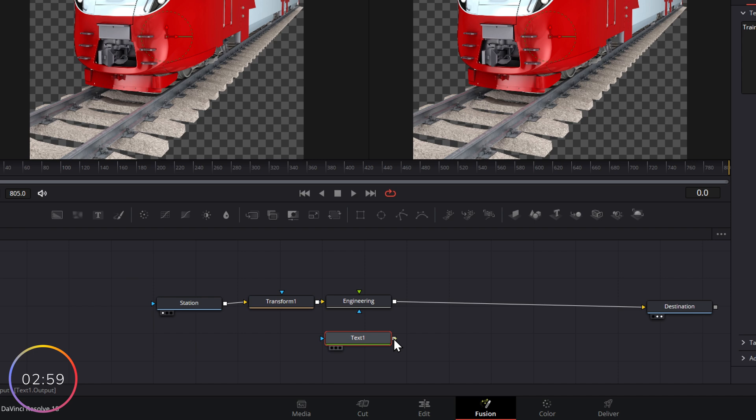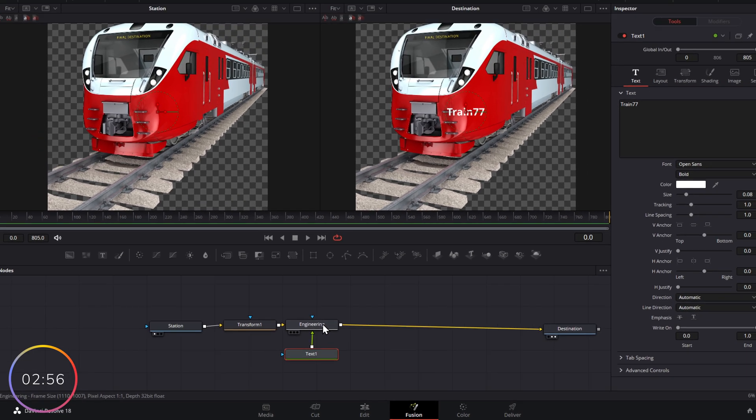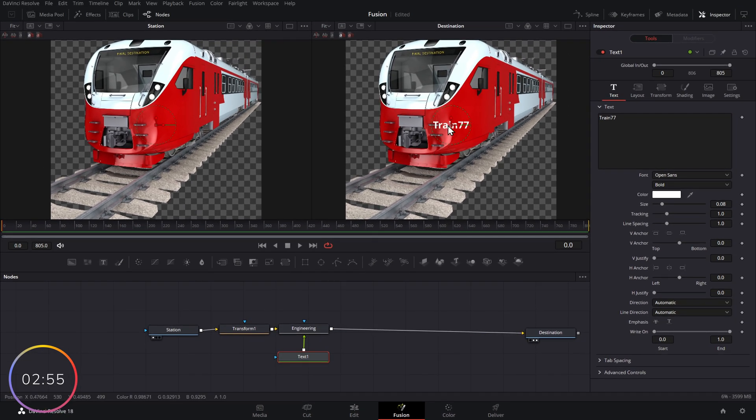And that's because our text isn't yet connected to our engineering. So what we do, we click on the end, we drag up to engineering and release. And there we go. So now when our train reaches its destination, it's got its sticker applied.